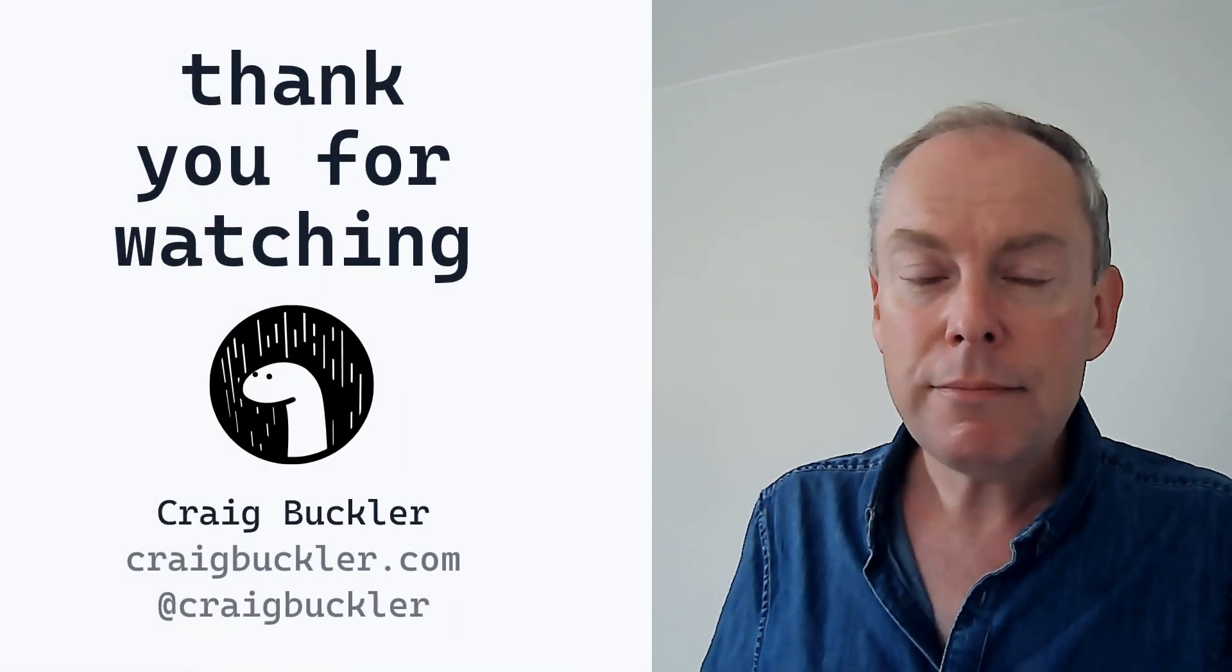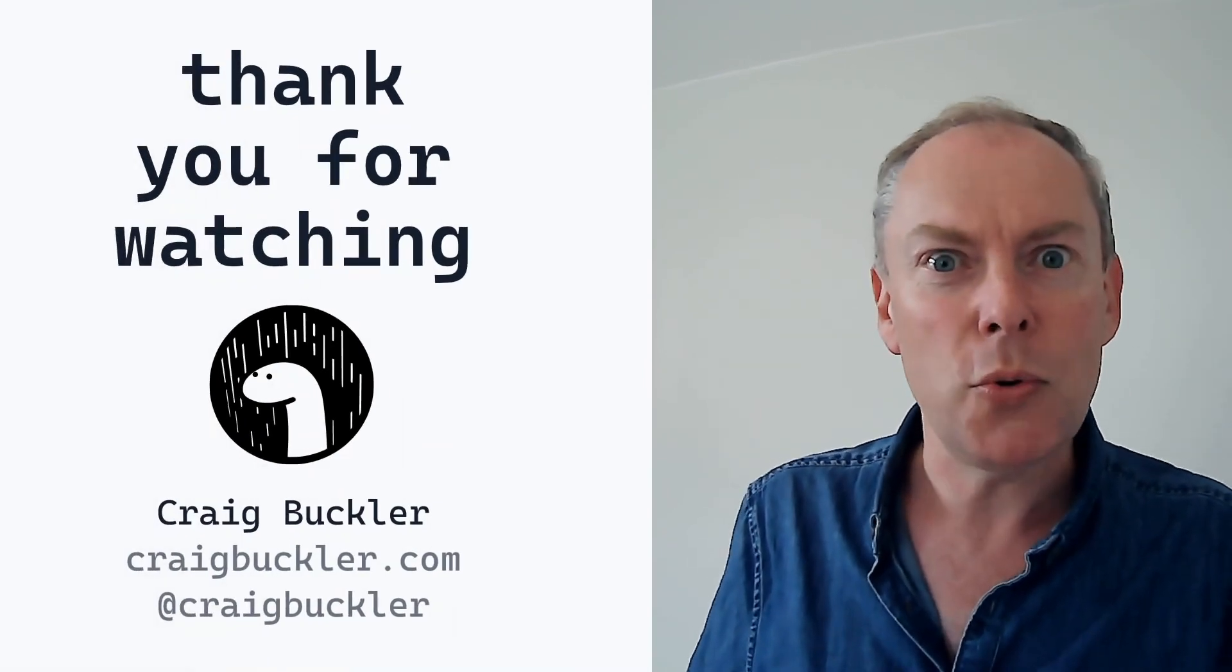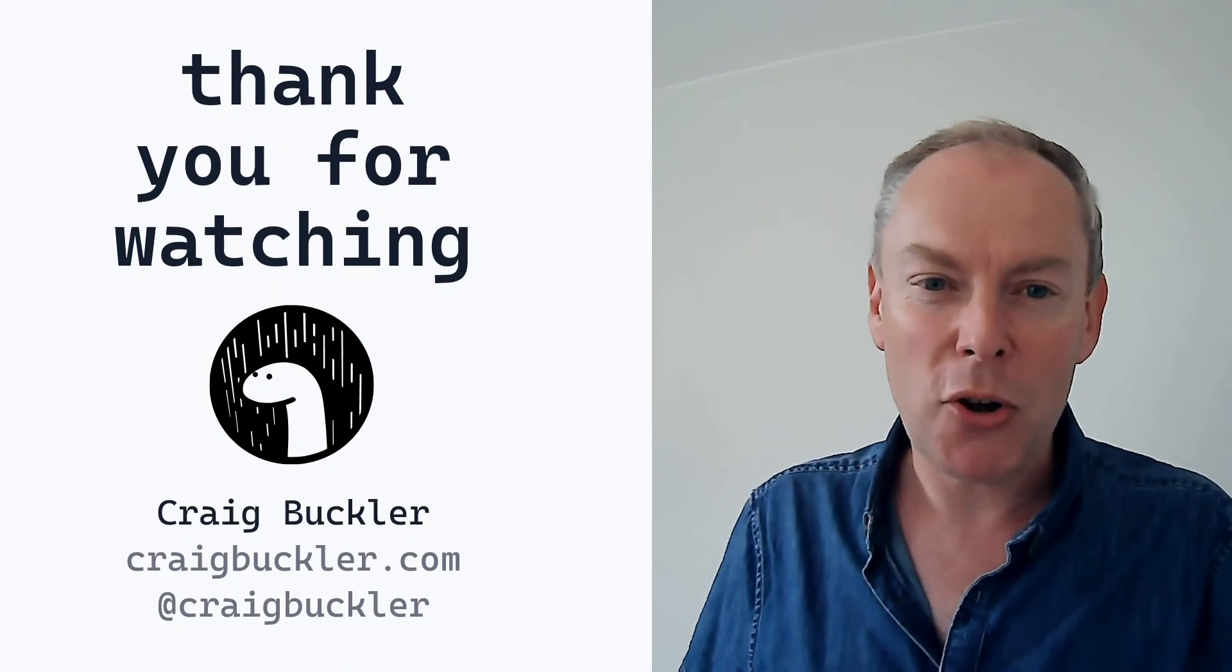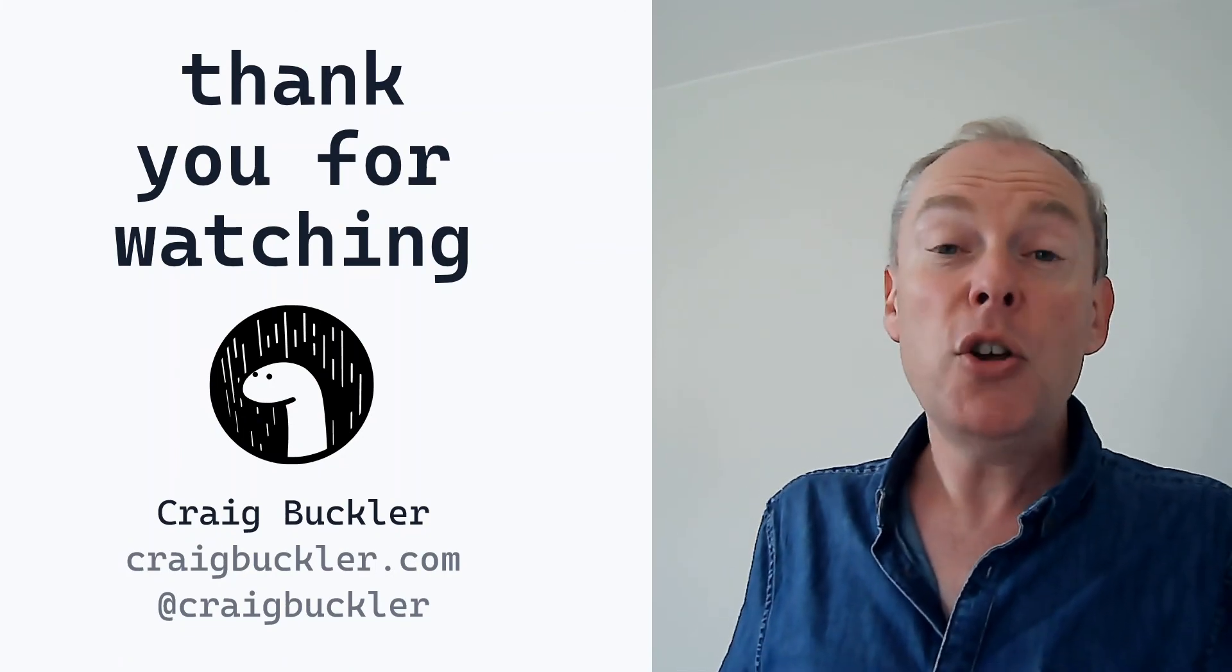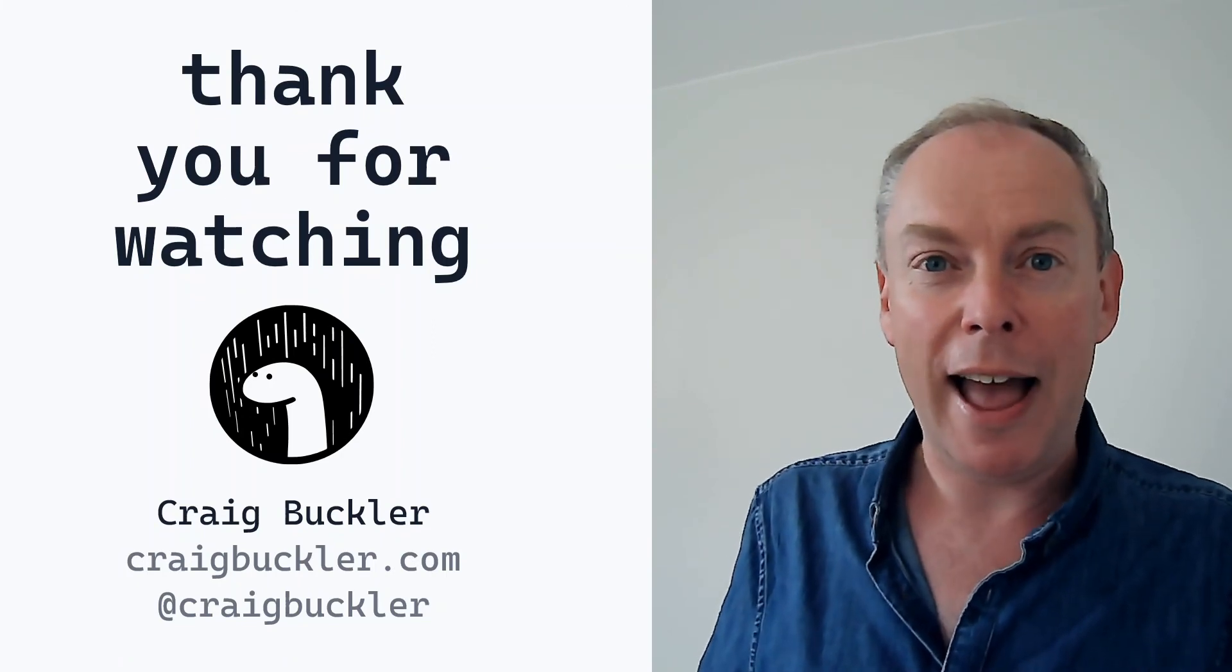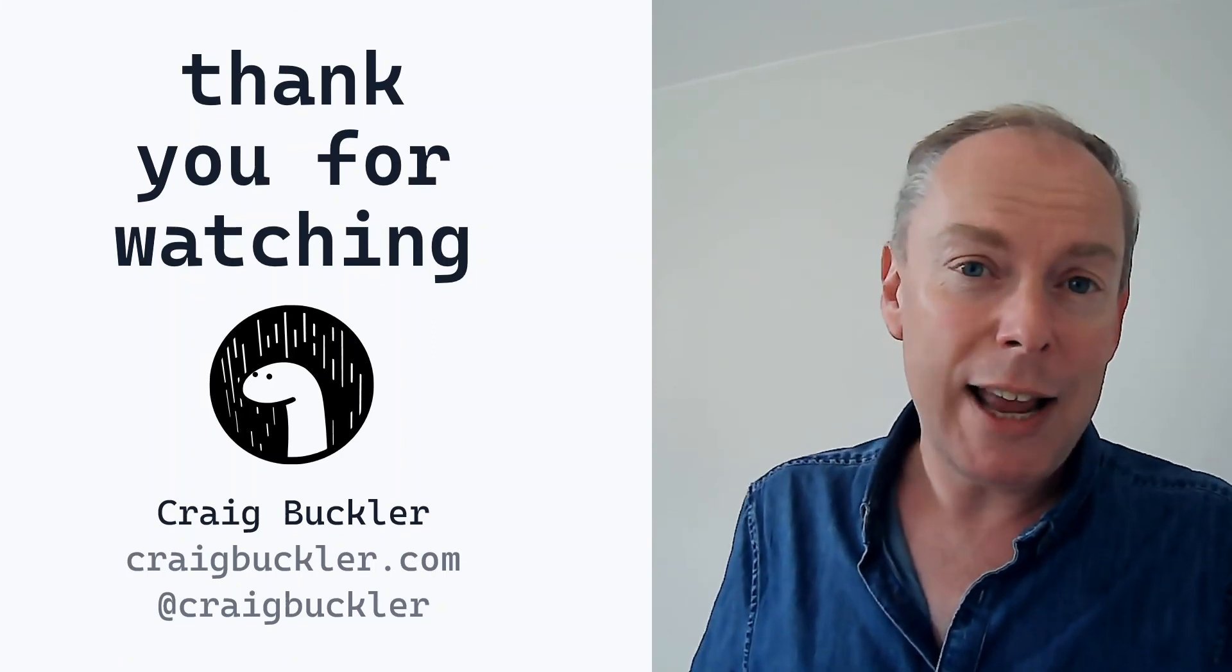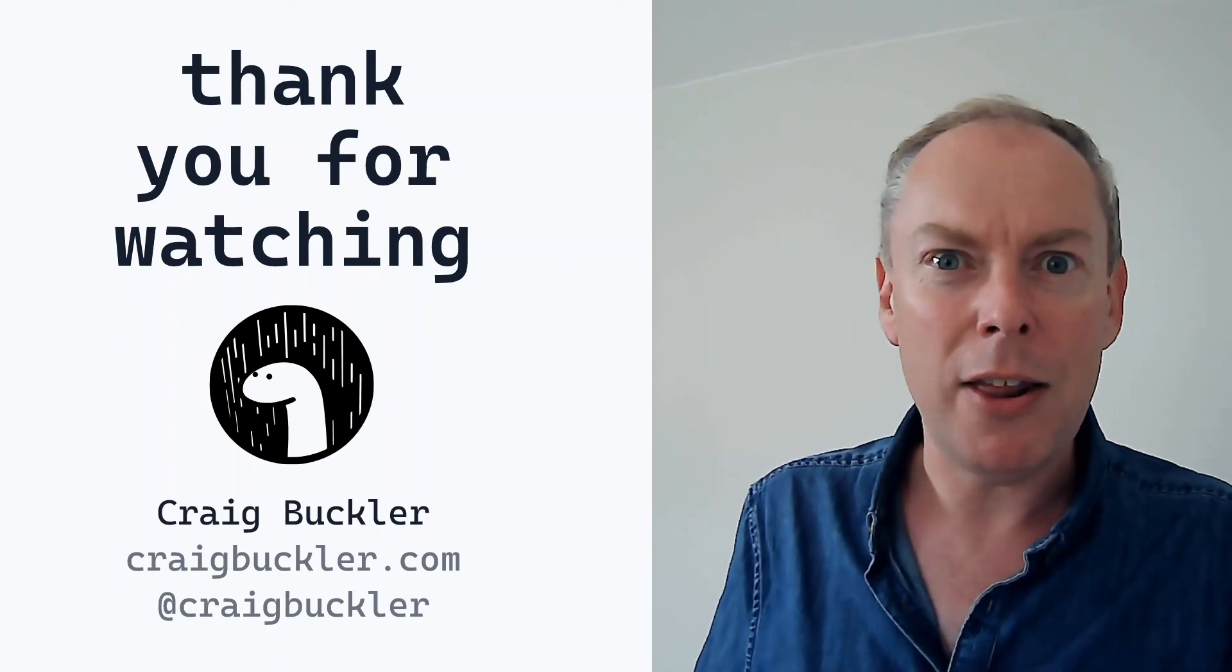But Deno will be big. Probably dinosaur sized. Thank you very much for watching. I'm Craig Buckler and you can find me at craigbuckler.com or on Twitter at craigbuckler. It'd be great to hear what you're doing with Deno and whether you can pronounce it any better than I can.